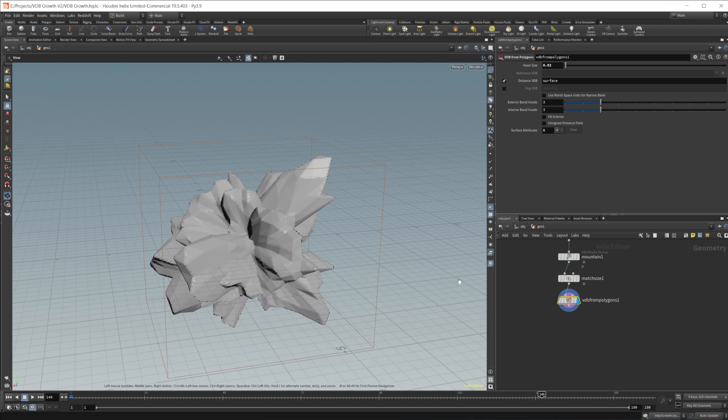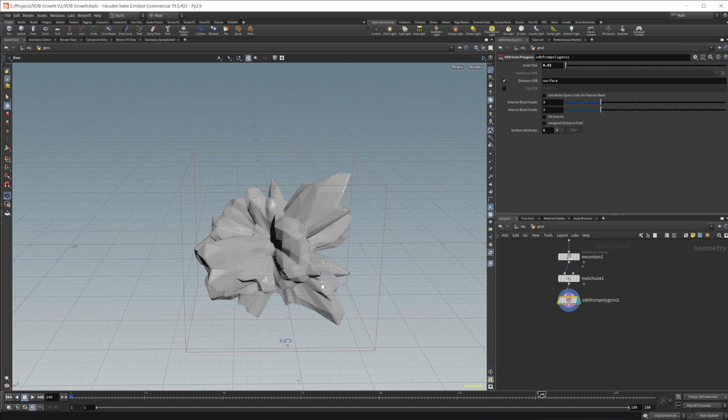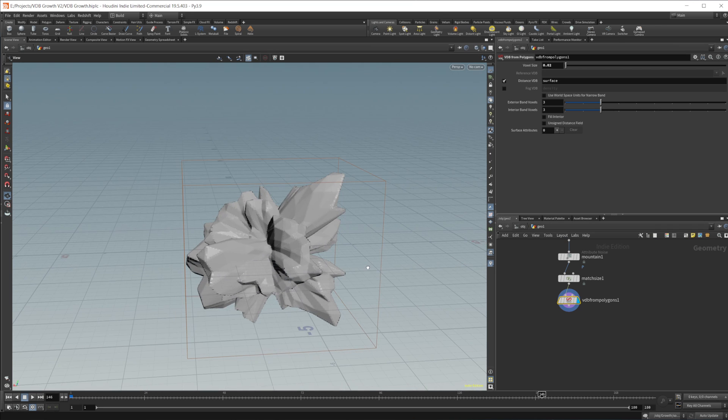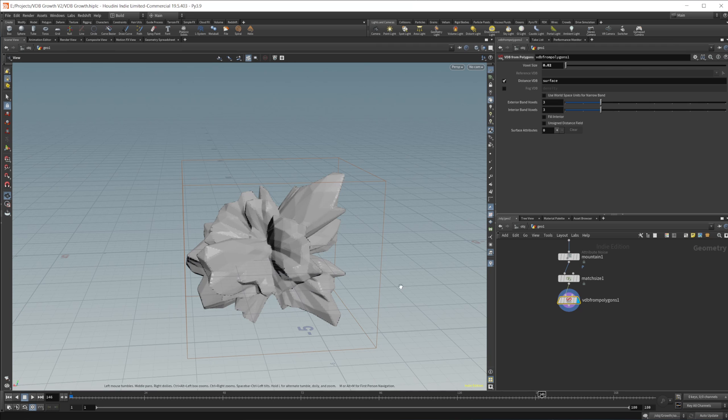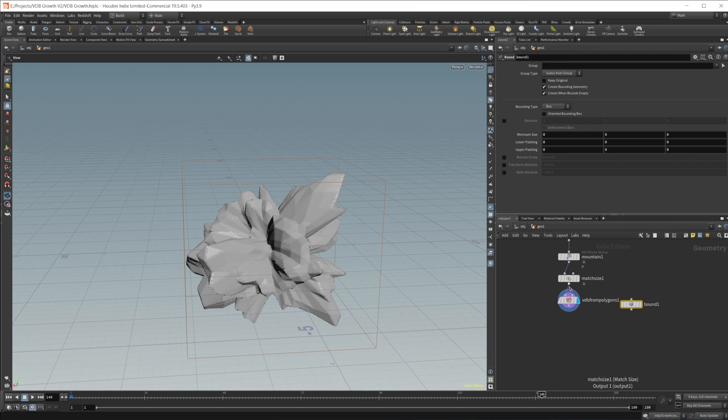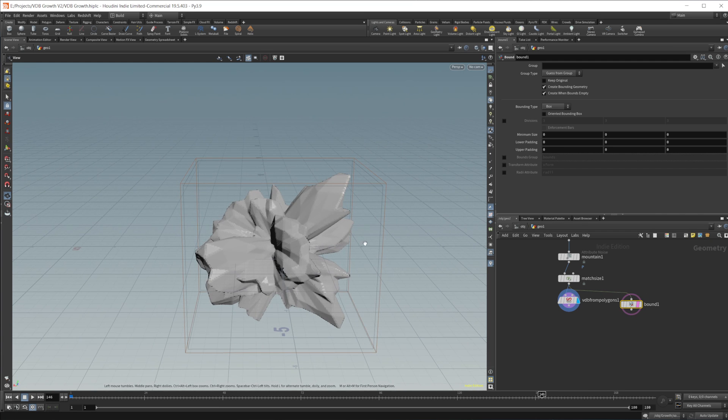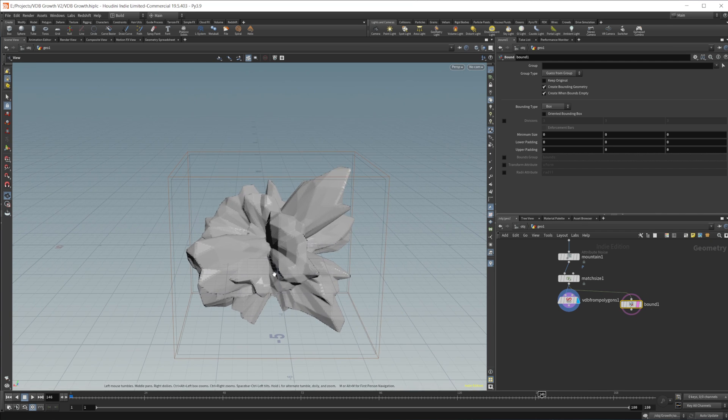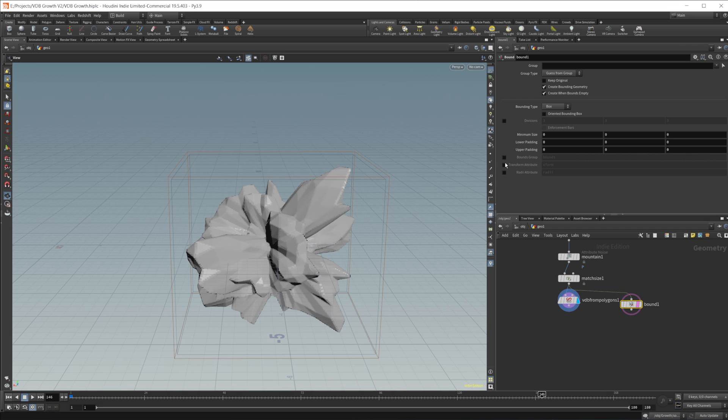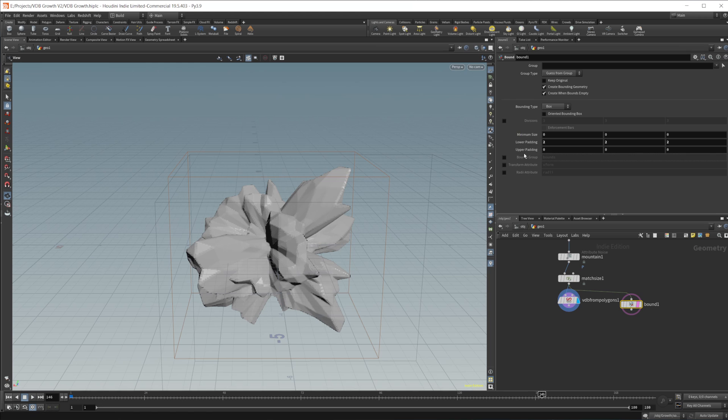But in order for this to work, we need to create a vector field to use for the advection. And first, before we do that, we will need to create a bounding region where this vector field will be contained. And we can do this with a bound node. So we'll wire in our match size here. Go ahead and template that. And you can see that it is just slightly larger than our object. And we want to add some padding to this to give the object some room to grow. So we'll up this to like 2.